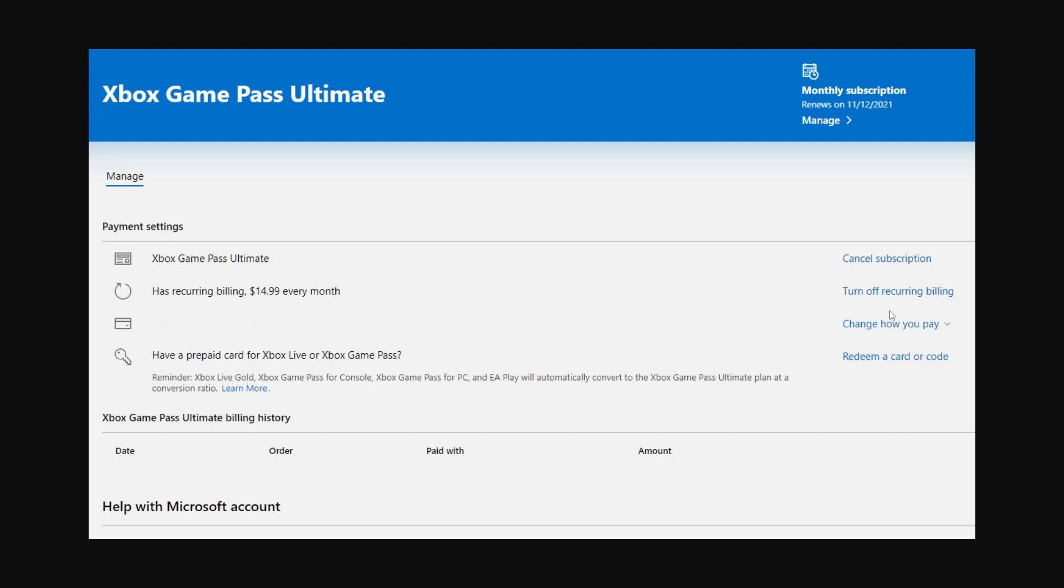To turn off automatic renewal, you simply just have to click turn off recurring billing, and then you can follow the instructions on screen to finalize cancelling your recurring payments.